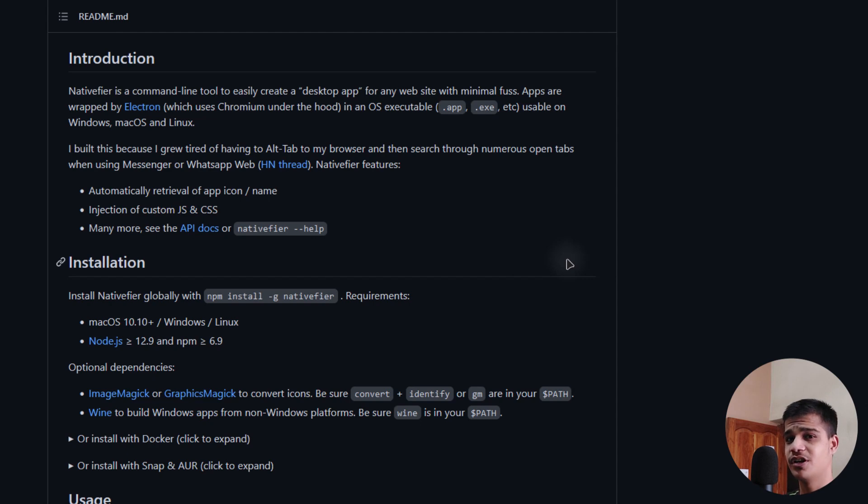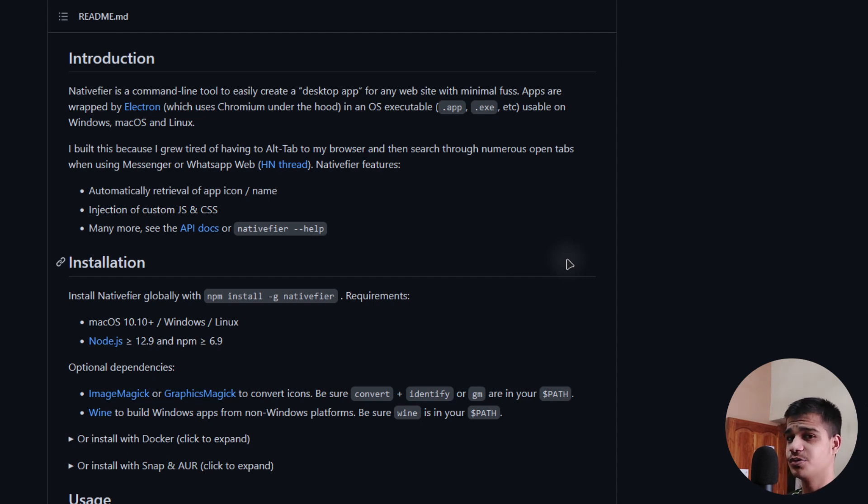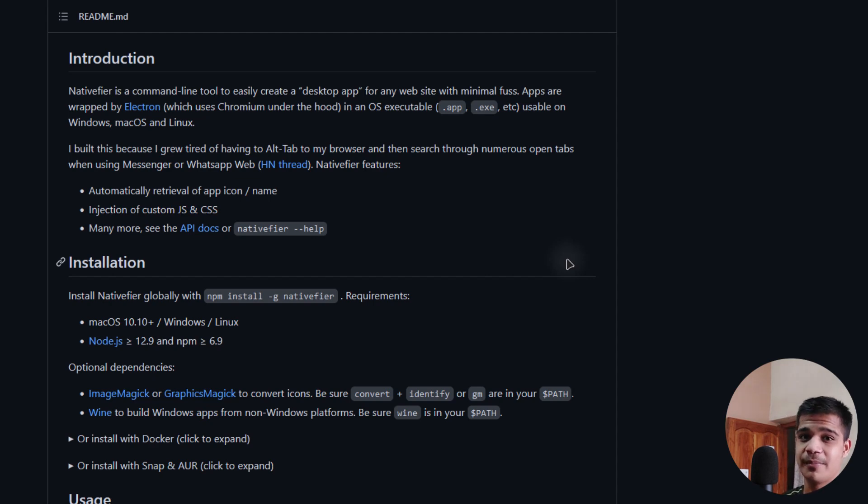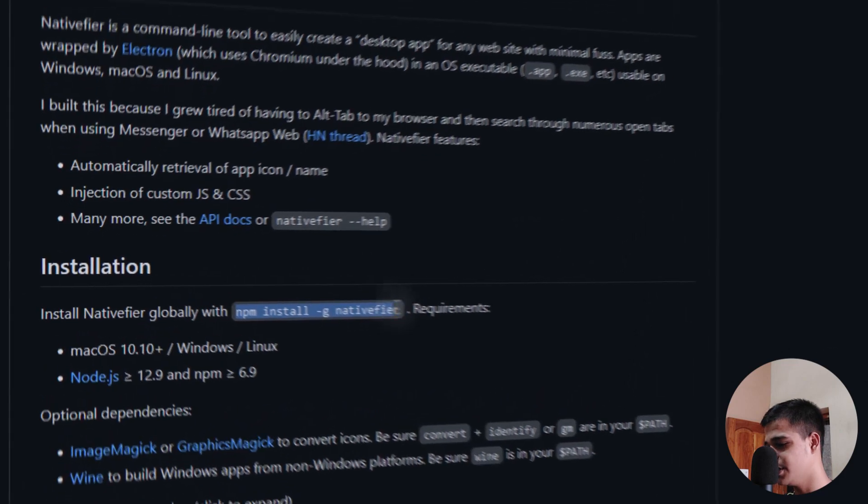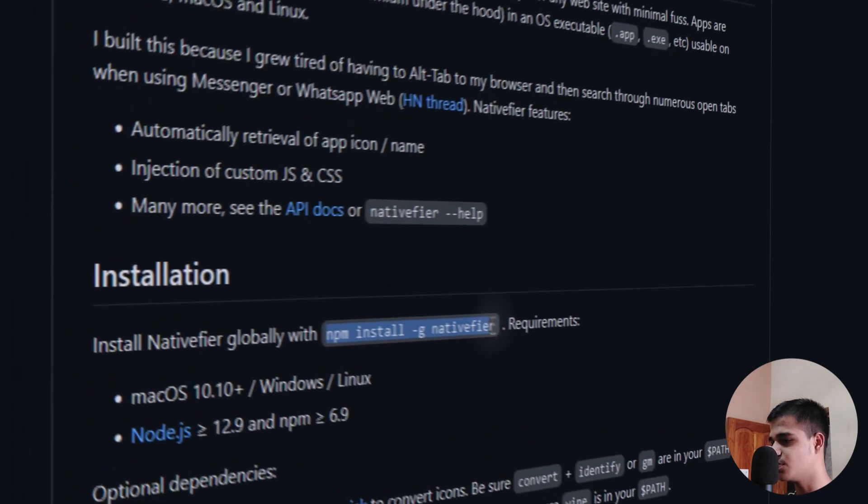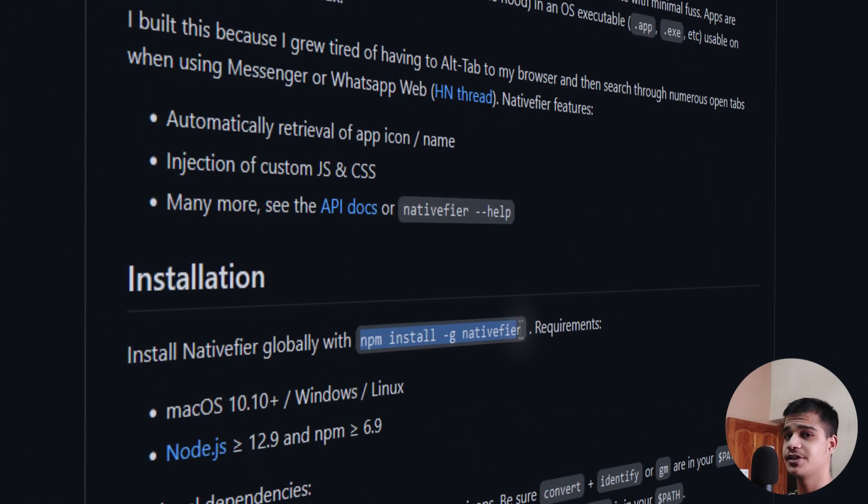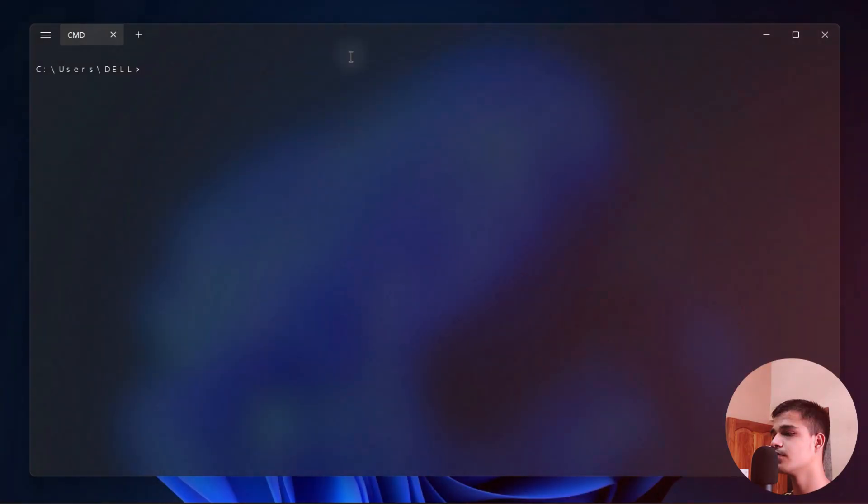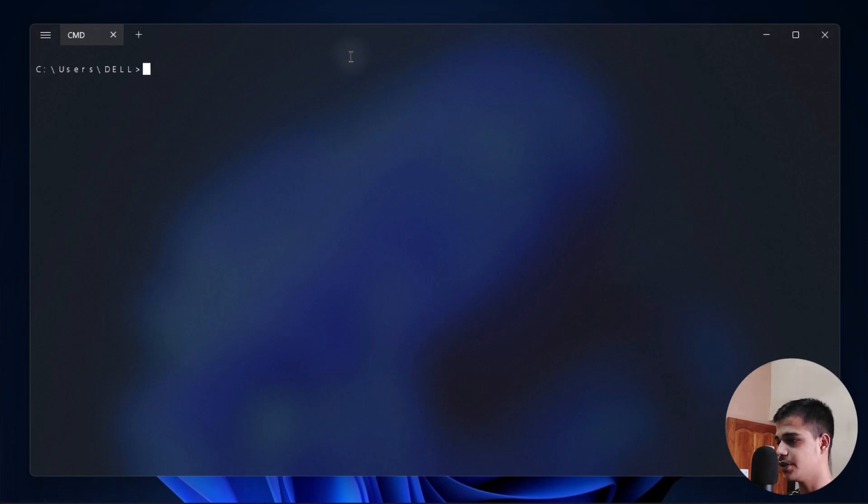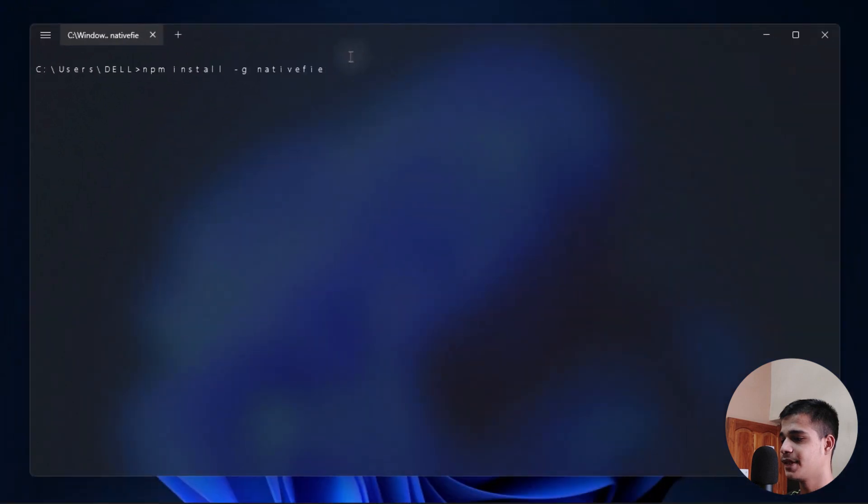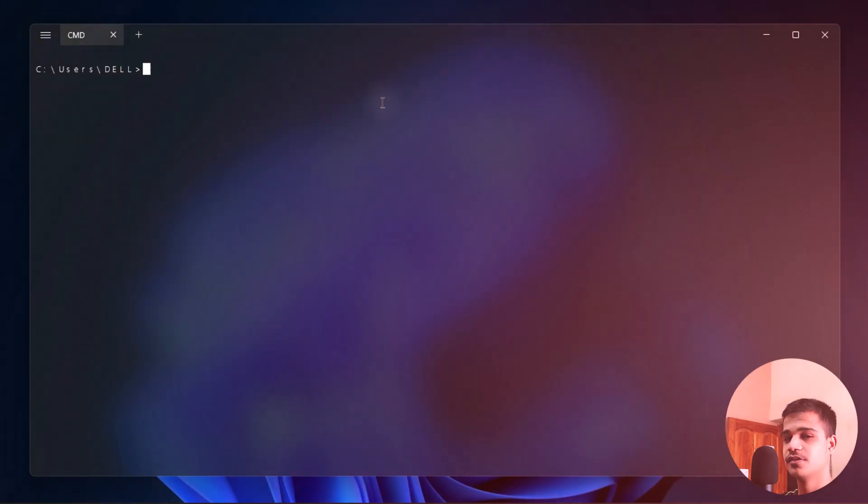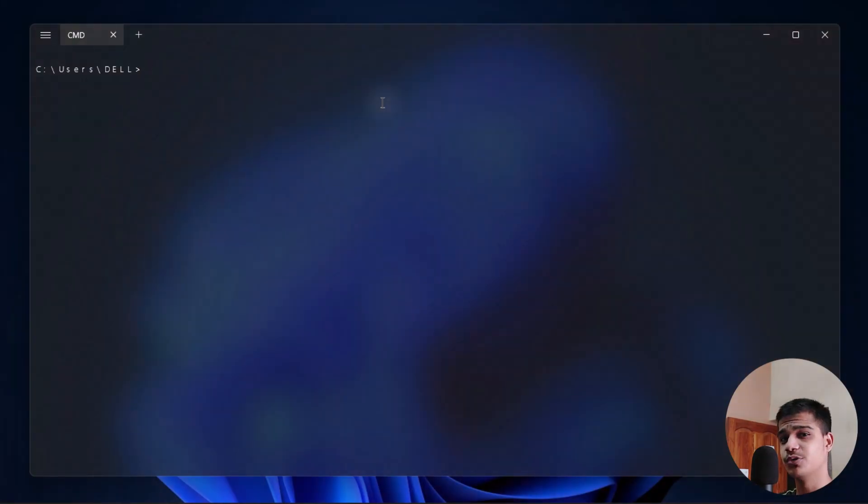Once Node.js is installed on your system, the next step is to install Nativefier. We will be using the npm command line. Here is the command as you can see. Just copy this one and paste it on your terminal. It is just npm install -g nativefier. It's quite simple. Then hit enter to install this particular thing. It might take some time, so wait for it.